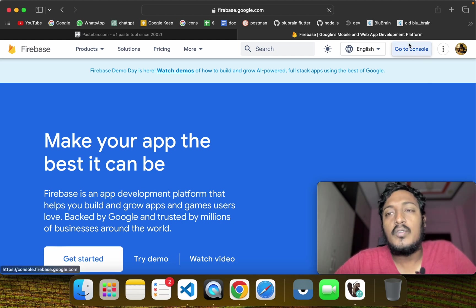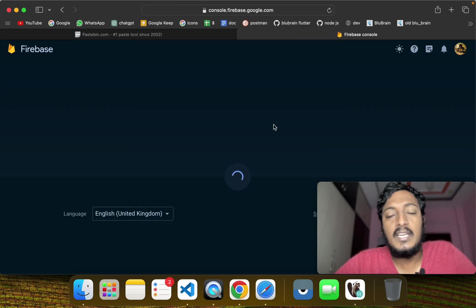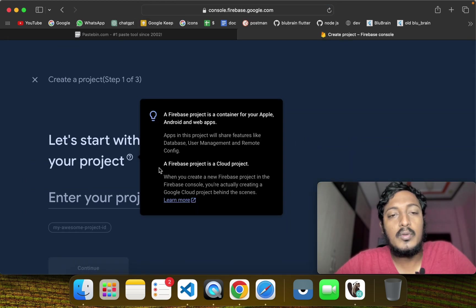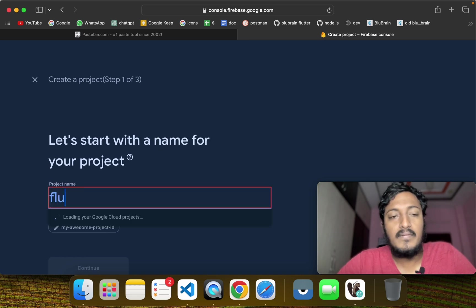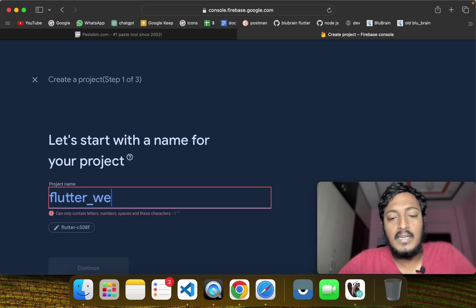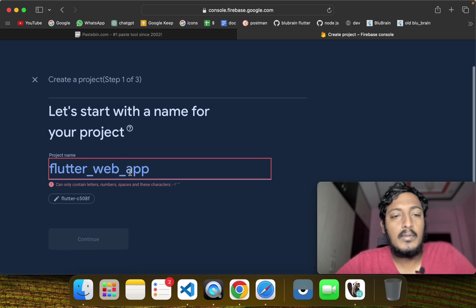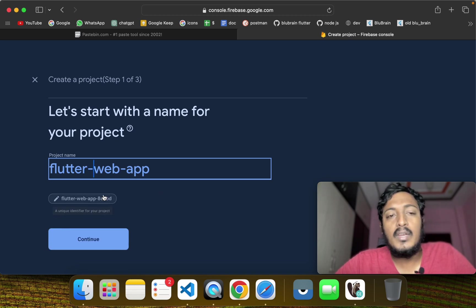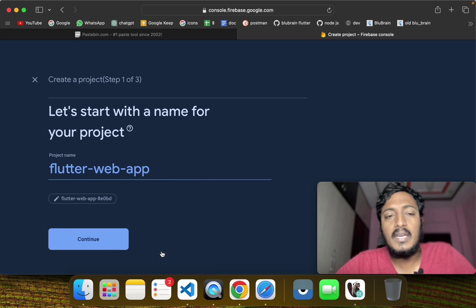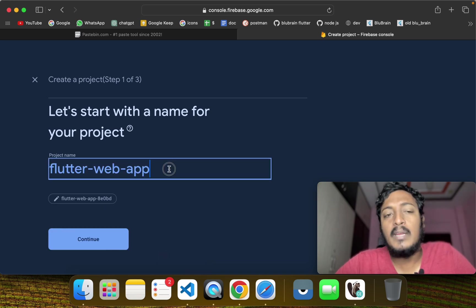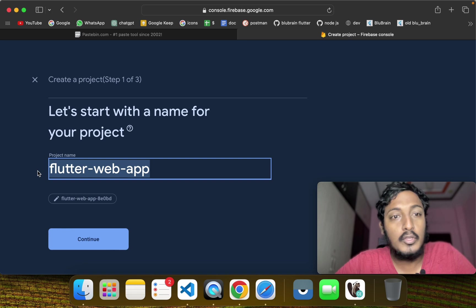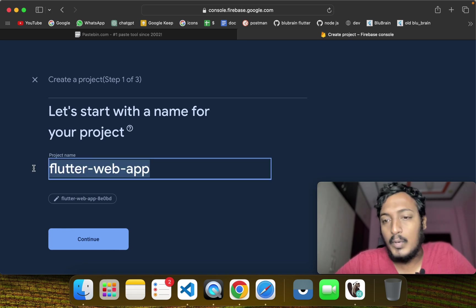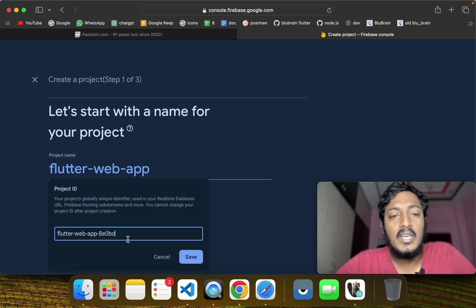I will go to Google. We will create a new project. If you want to use a specific project ID, you can use the project ID as well.